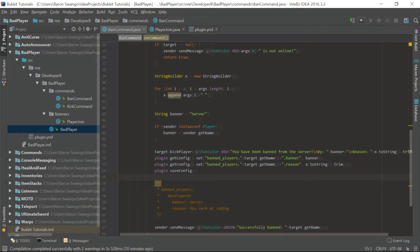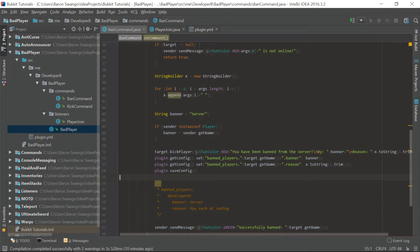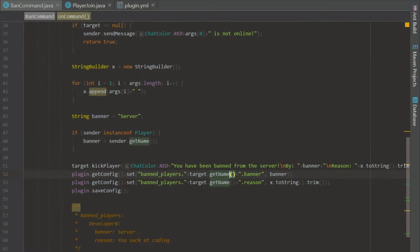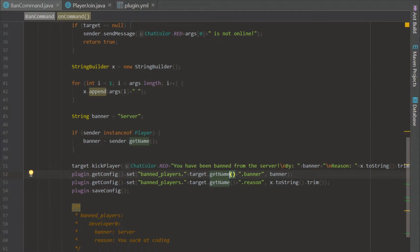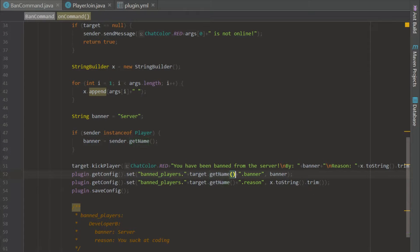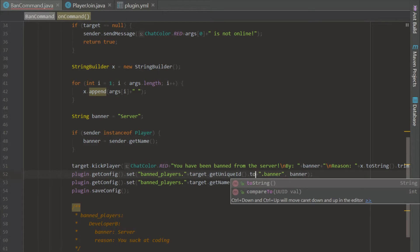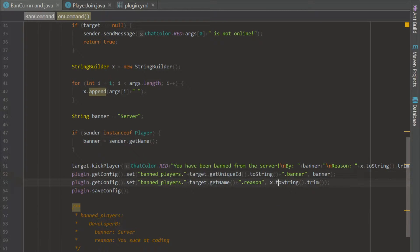So that is what we should use for a ban player kind of plugin. So let's go ahead and go through and change these to unique IDs. And it's really, really simple. All you have to do is remove get name and just type get unique ID dot to string.